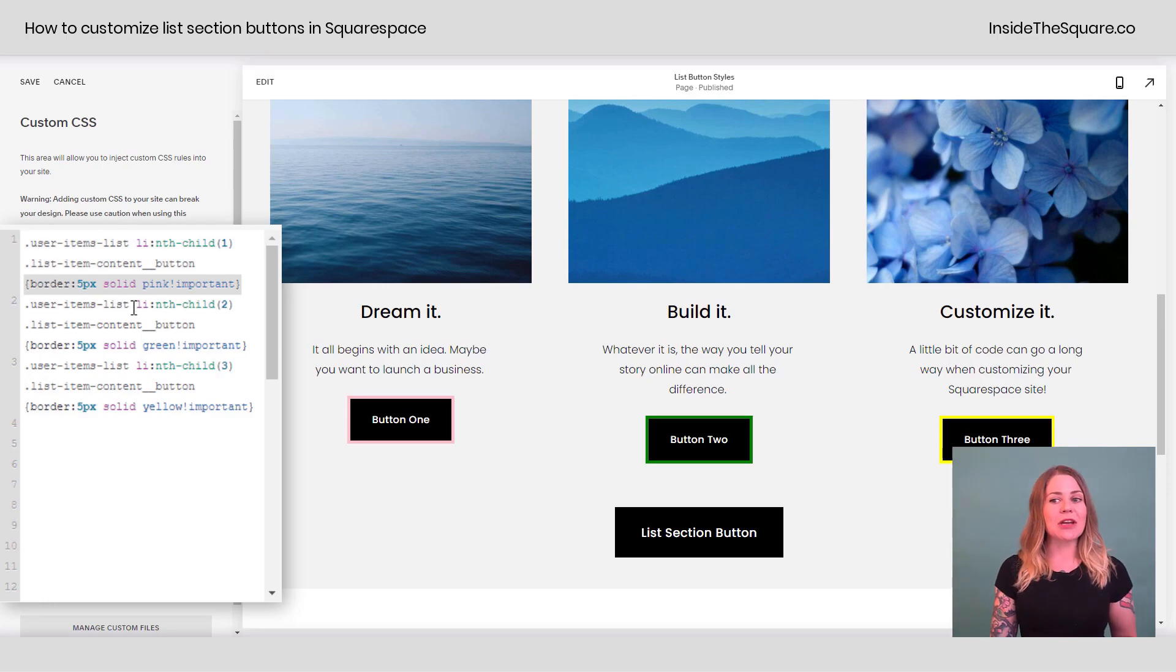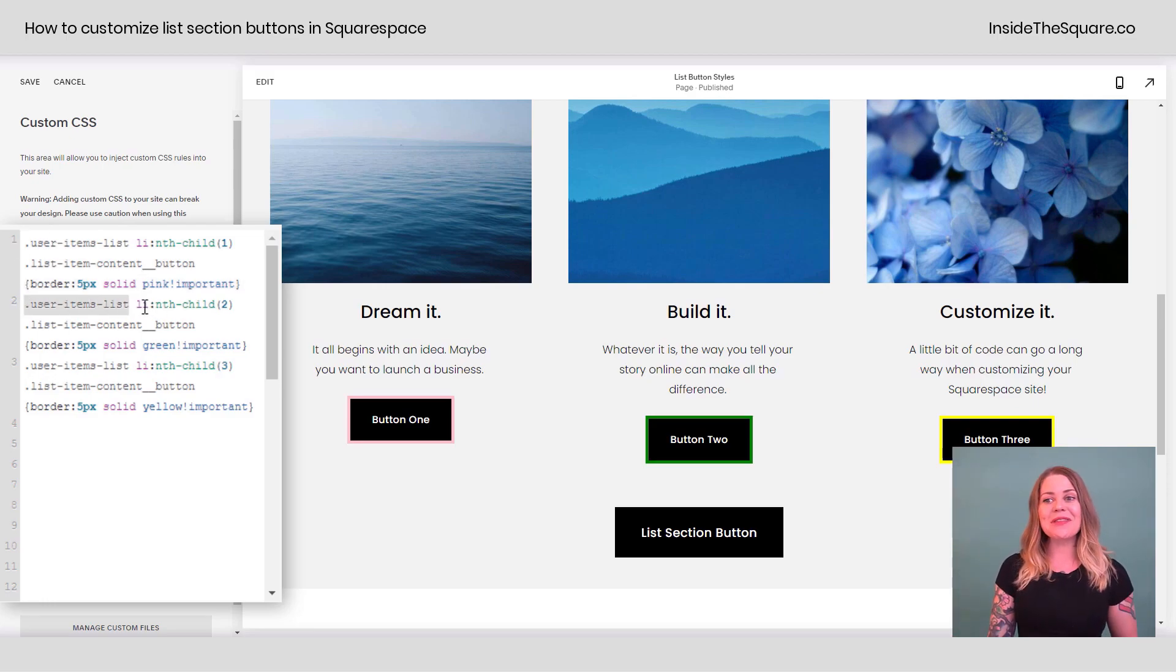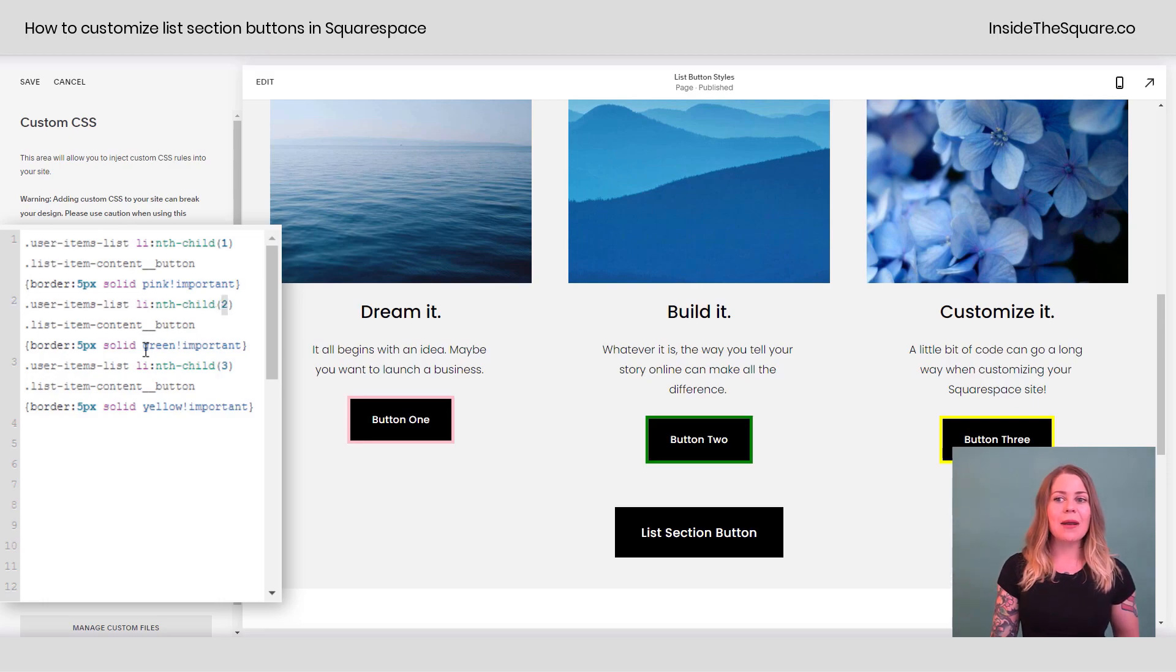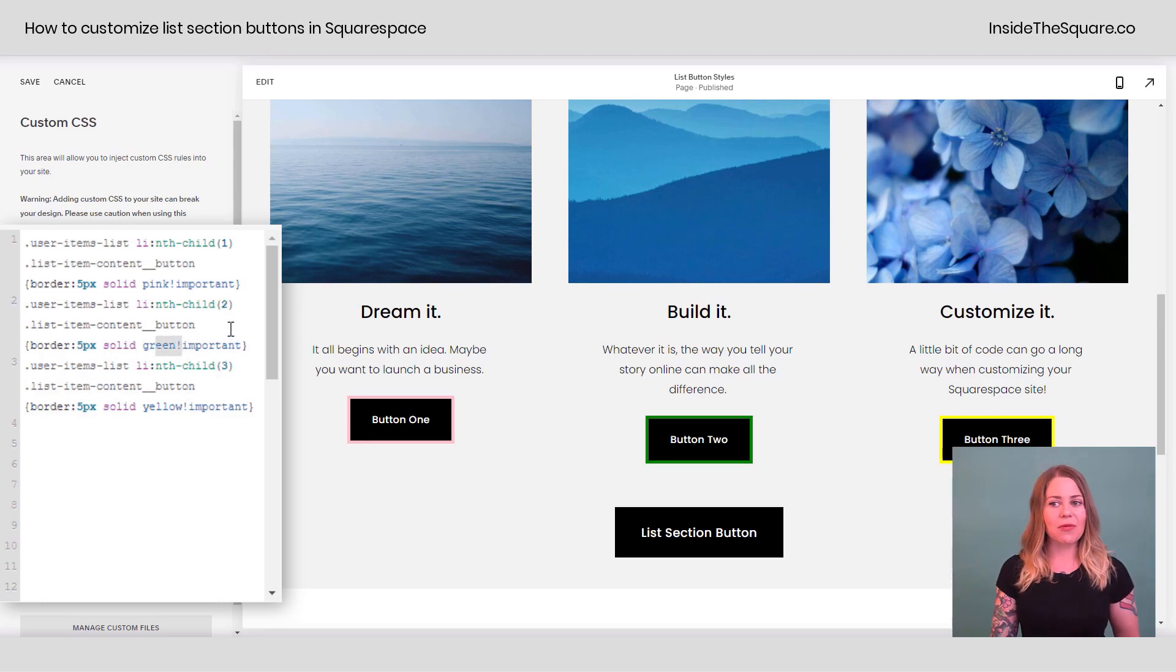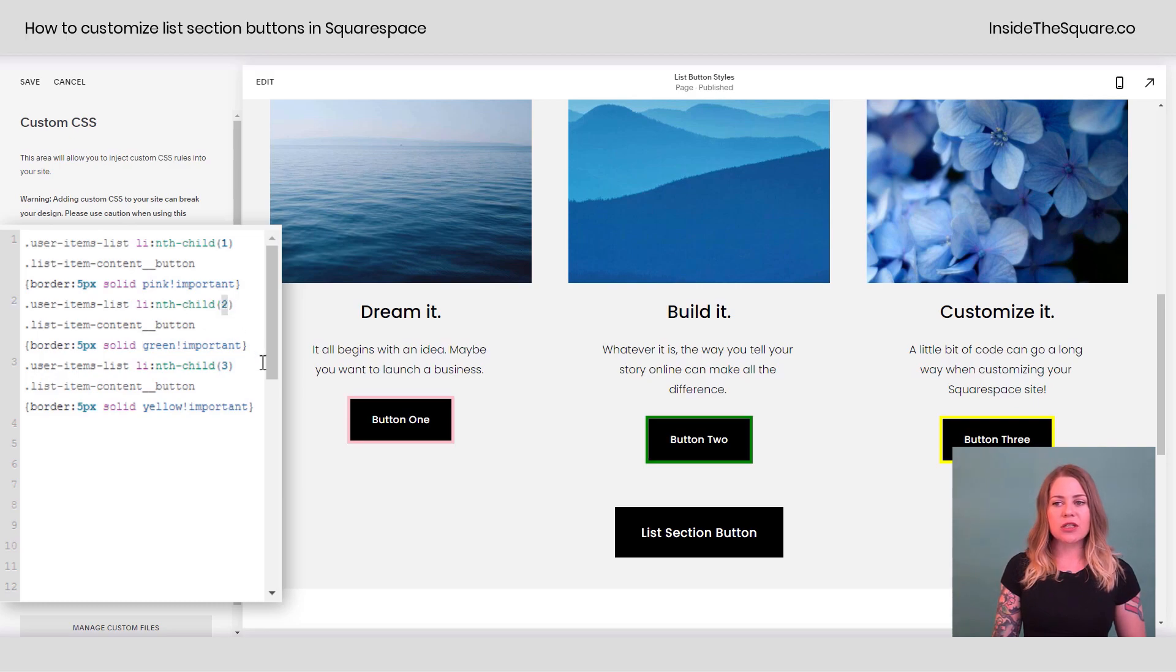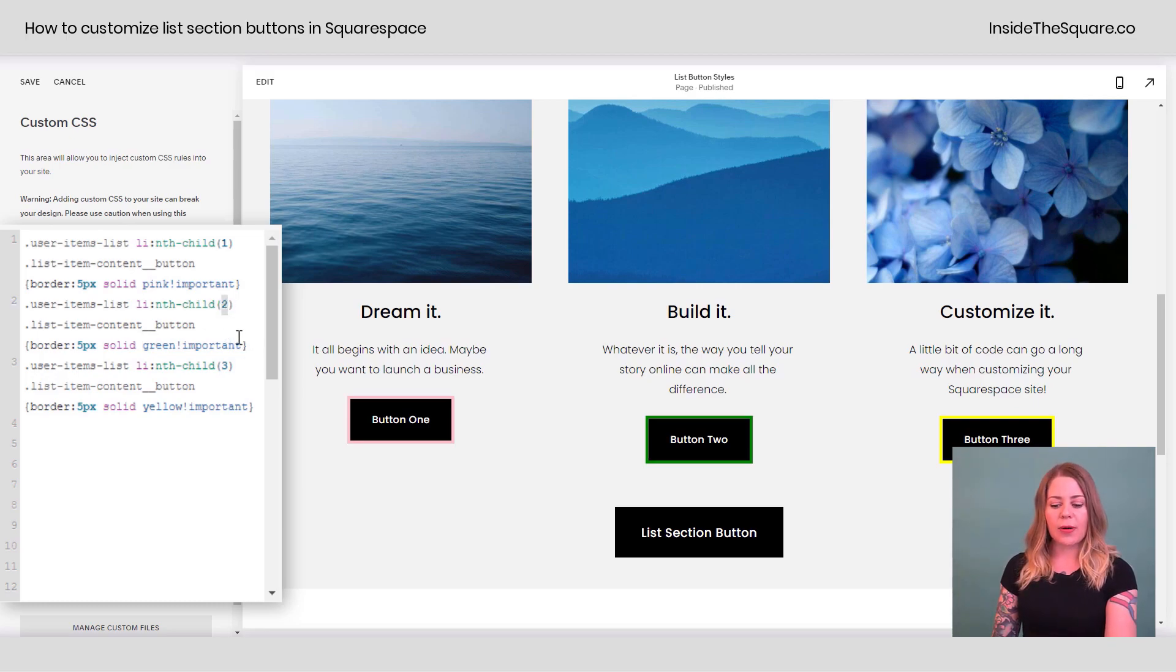And down here we said, hey browser, you've got a list of things here. In that list, take the second item and make that a green border instead of a pink one. So here, if we change this number to three, for example, and change this to two, you'll notice the colors have now flipped.